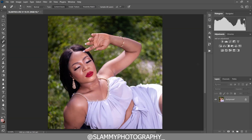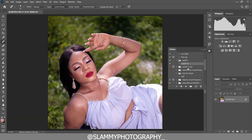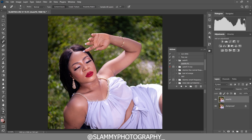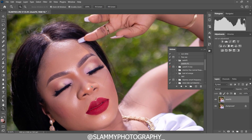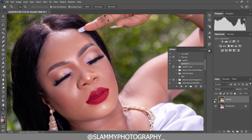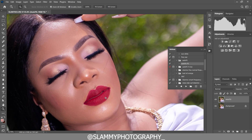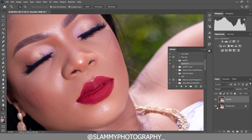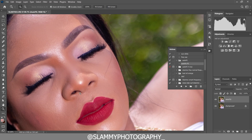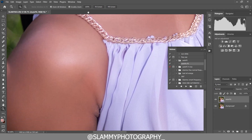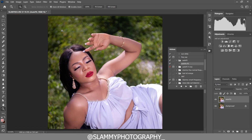The next thing we are going to do is use the AutoFace FS action to retouch the image. Click on the play button and it automatically gets the skin retouched for us. You can see here was the before and here is the after — it has retouched the skin with just one click.